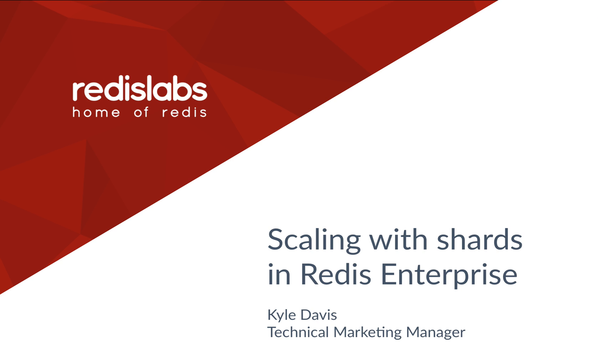Hi everyone, Kyle here from Redis Labs. Today we're going to be talking about the specifics of scaling Redis Enterprise with shards.